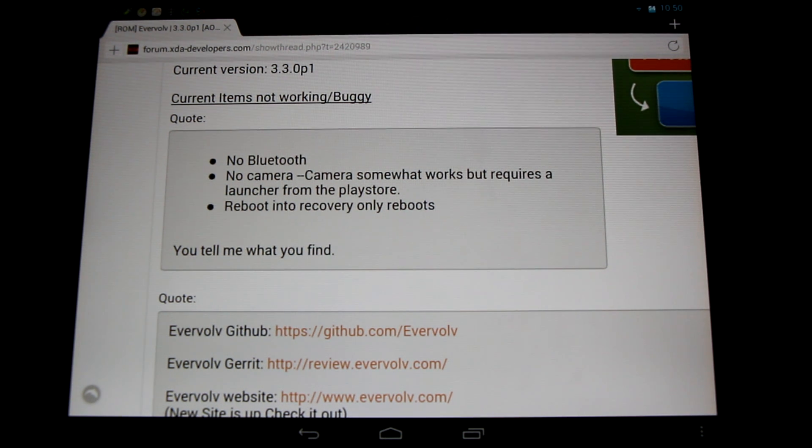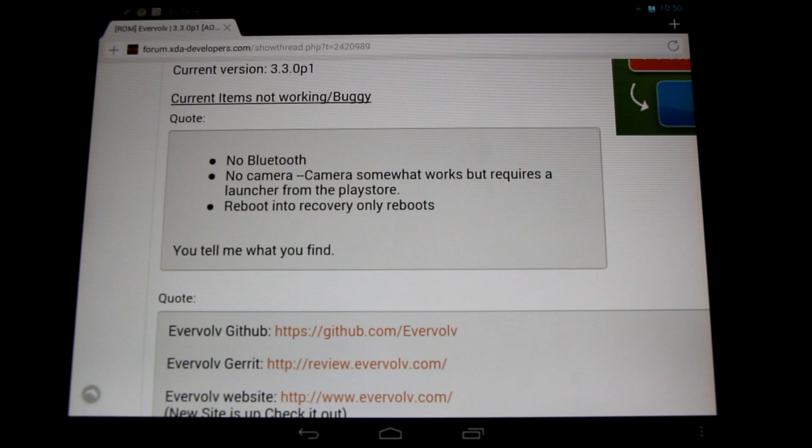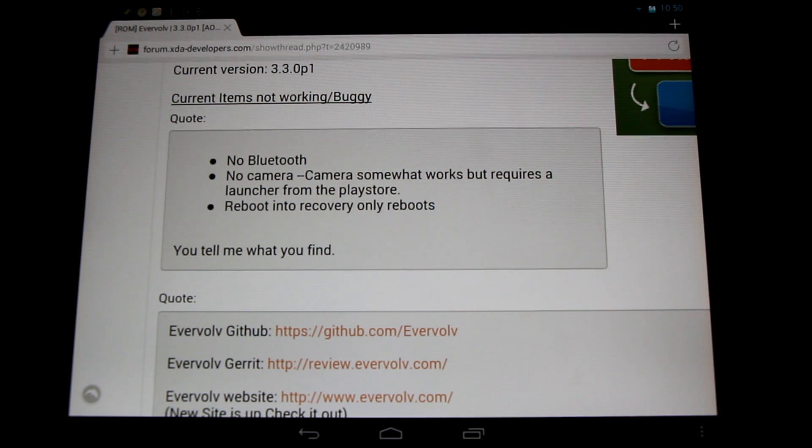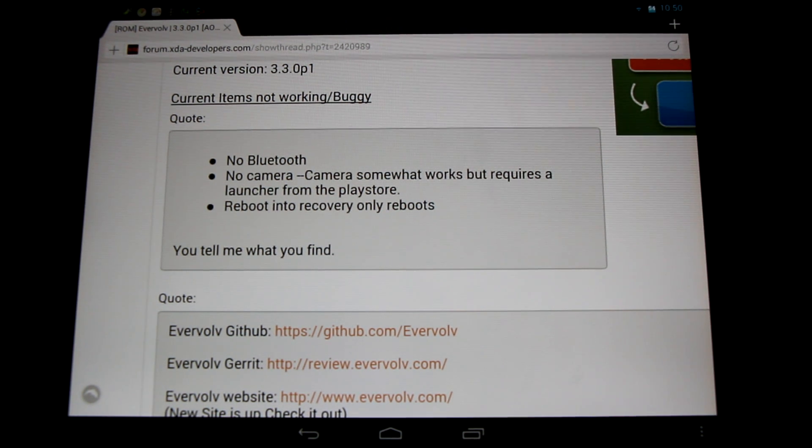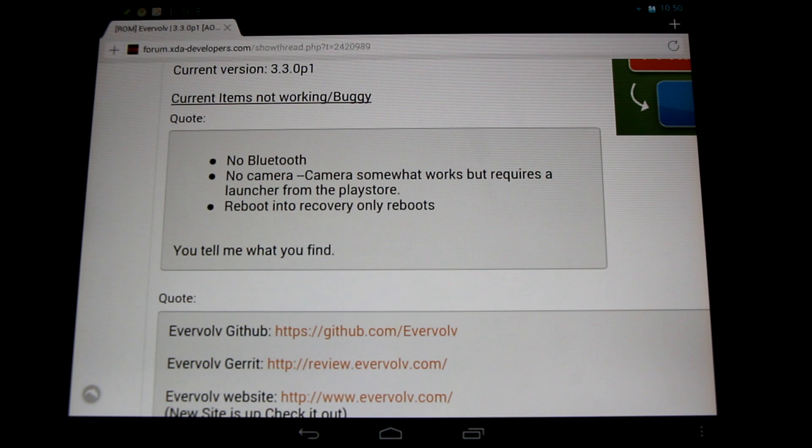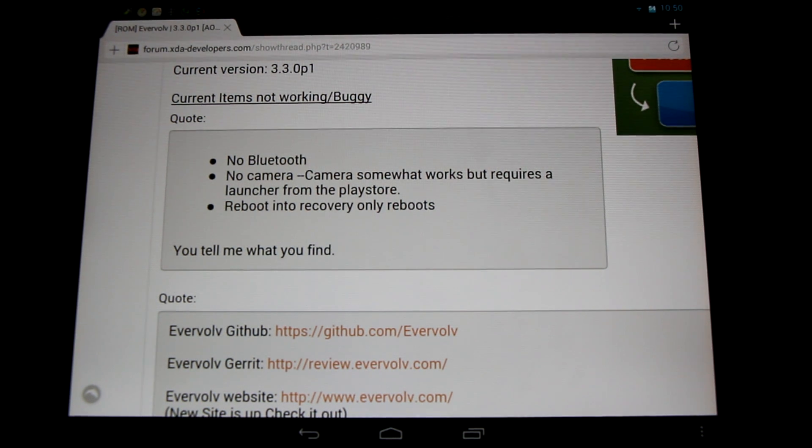And when you try to reboot the device and select recovery, it'll just flat out reboot on you. So not a big deal, but those are the known issues right now.